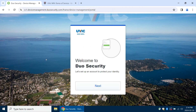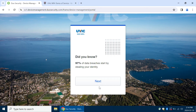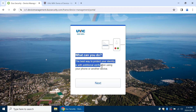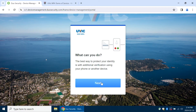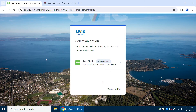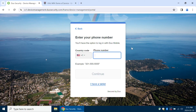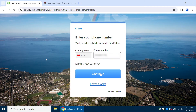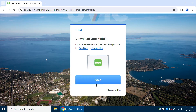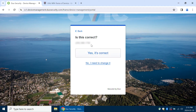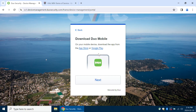Click Next on the Welcome page to continue. This page gives you information about the MFA service and how it protects your UVic account. Once you've clicked through, select the Duo Mobile option provided. If you are adding a mobile phone, select your country code, enter your phone number, and click Continue. If you're adding a tablet, you can add it without a phone number. On the next screen, double check your phone number is correct and click "Yes, it's correct" to proceed. You'll be prompted to confirm that you've installed the Duo Mobile app.